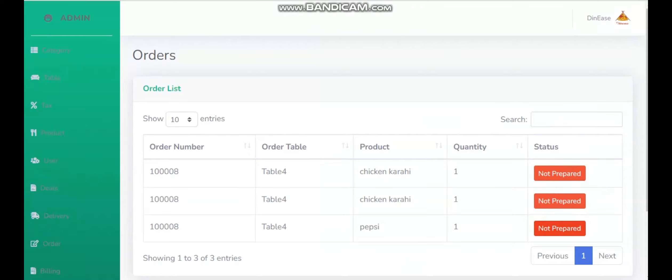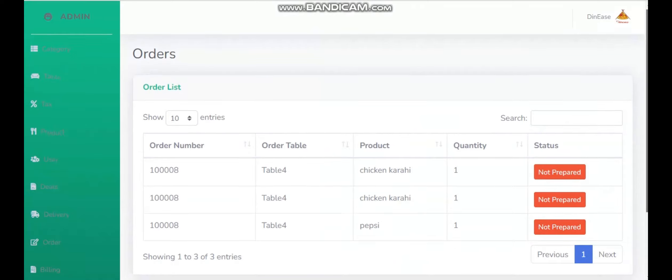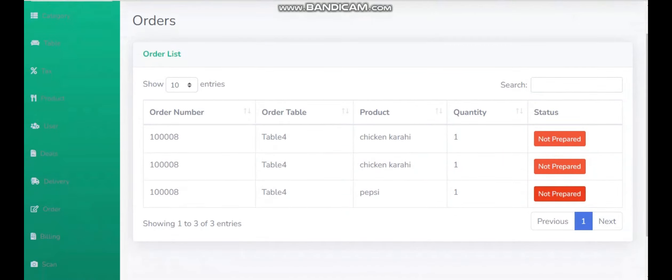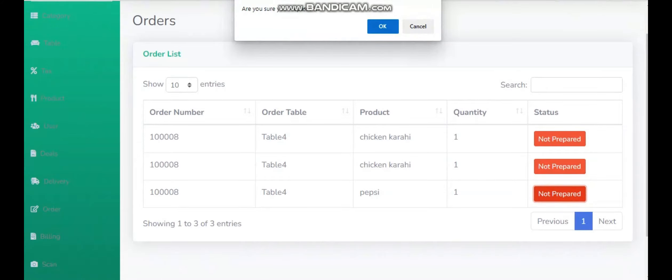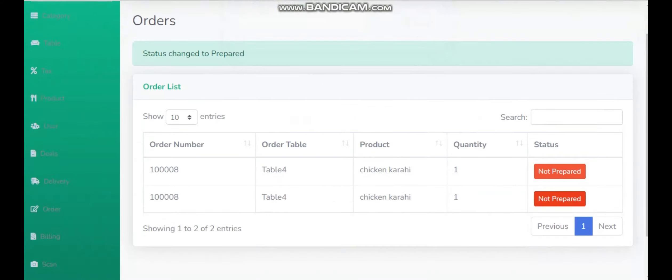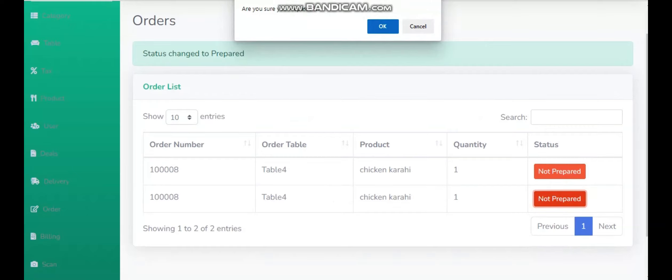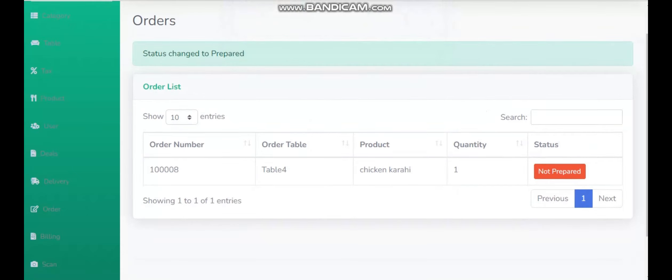The chef can easily click whenever he completes the foods. Whenever the chef clicks on any of the foods, the food also hides from the screen, but that food is saved in the database.